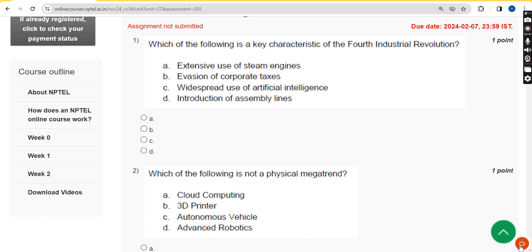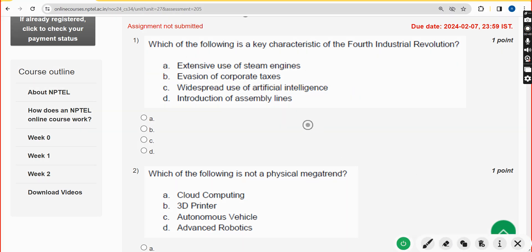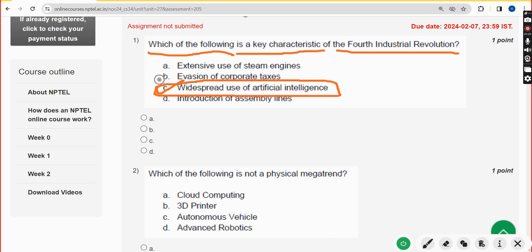Let's see the first question. Which of the following is a key characteristic of the fourth industrial revolution? The answer is option C: widespread use of artificial intelligence. Mark option C.